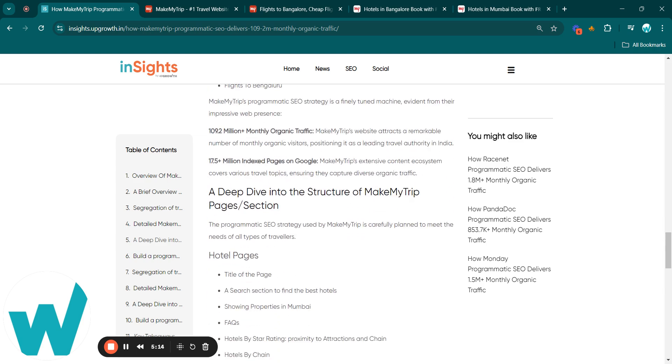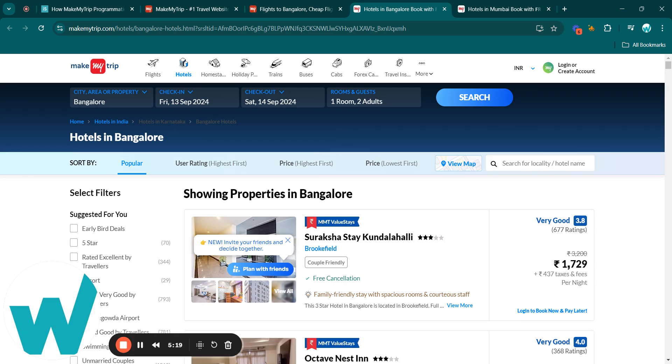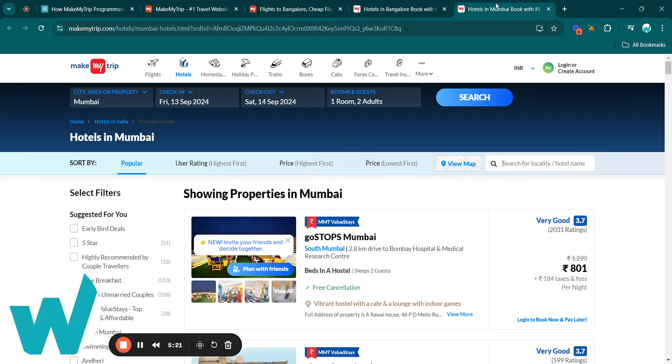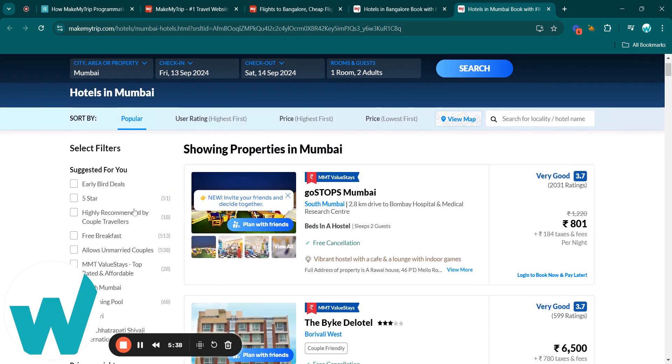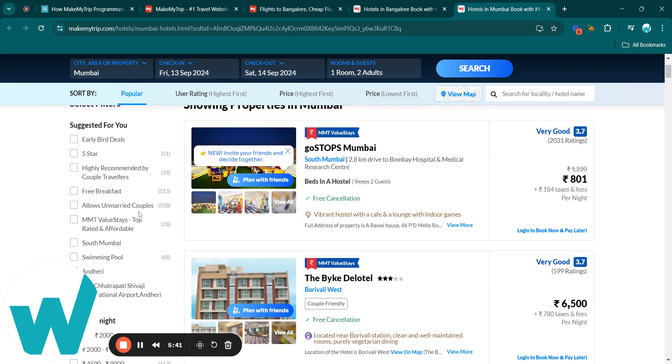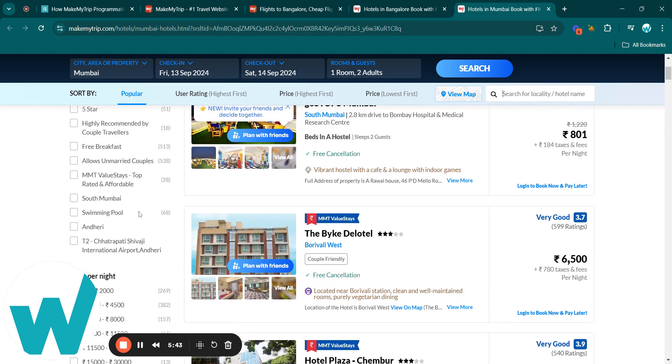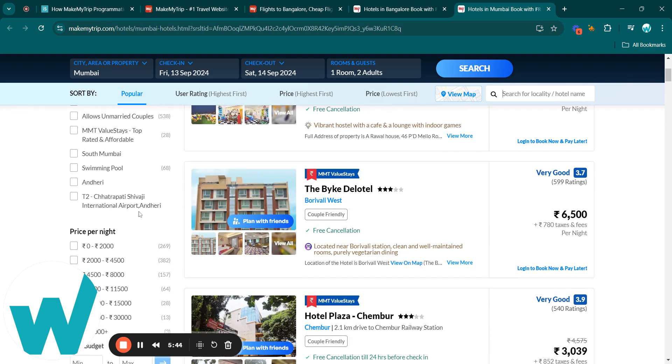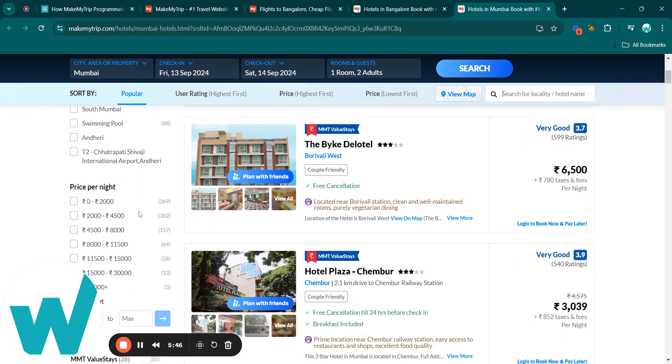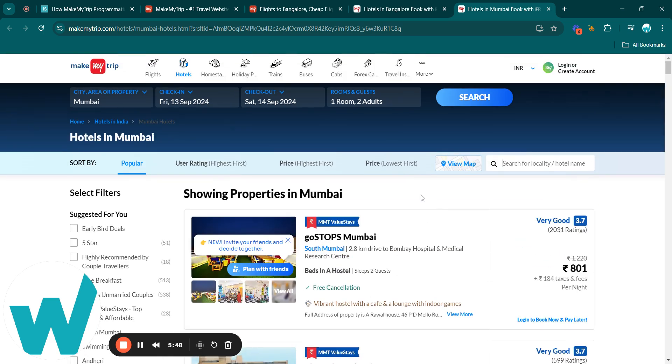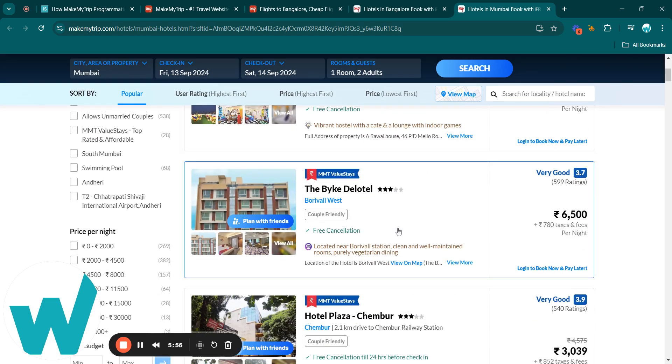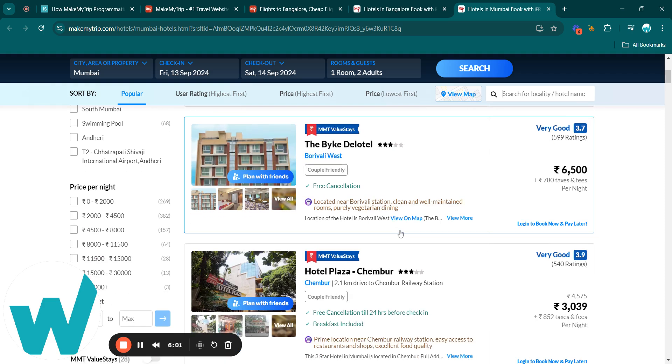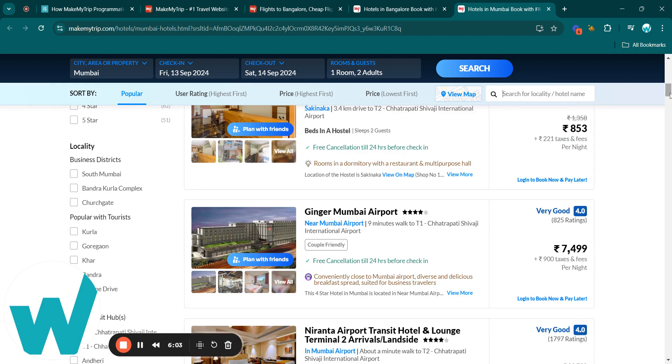Let's now deep dive into the structure of their programmatically generated pages. This hotels in Bangalore page and hotels in Mumbai page were both programmatically generated and look alike. The page starts with the title. Above they have an option to check room availability. On the left side there are search filters allowing users to refine hotel search results based on preferences like price, star rating, amenities, or area within the location. Above there is a dynamic map showing hotel locations within the city. Here comes the hotel listings. Each listing typically includes the hotel name, a brief description, price, ratings, and reviews.